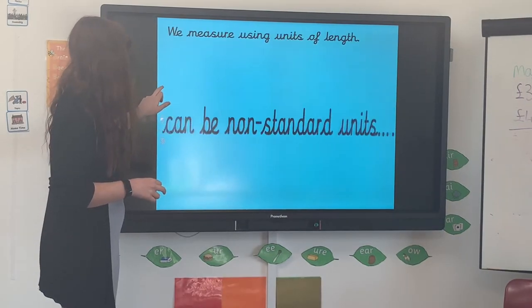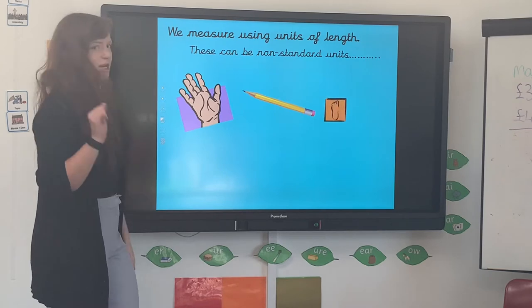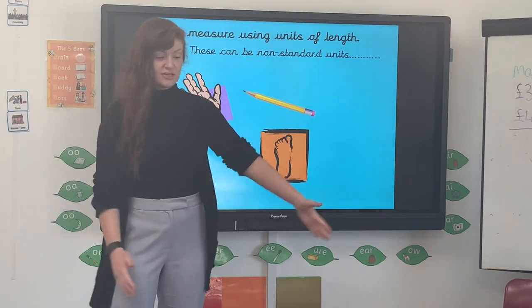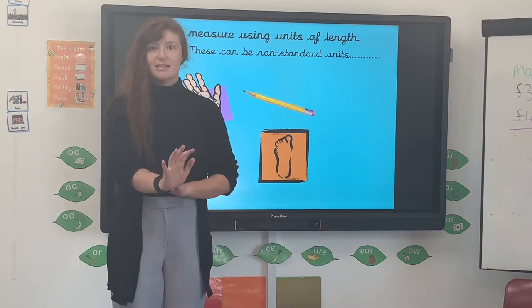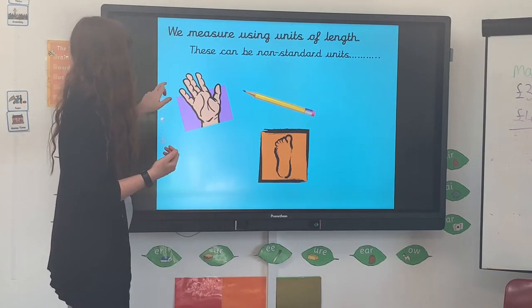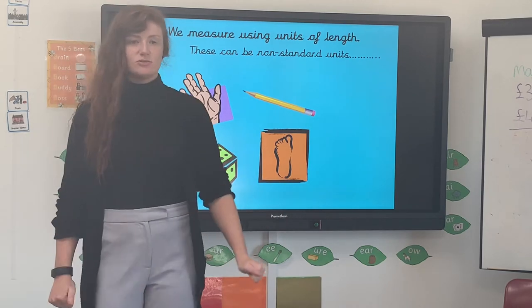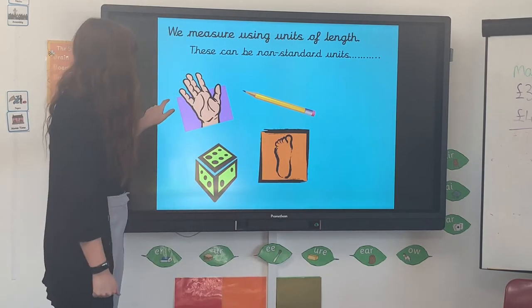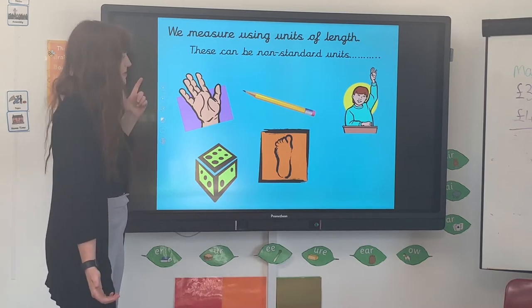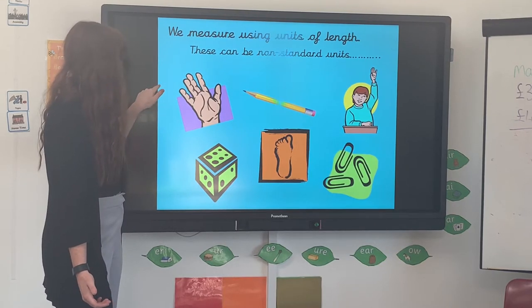We can measure length in non-standard units — maybe a number of hands. If I was going to measure the length of this carpet, I might do it in hands; maybe it's 10 hands in length. You could do it in pencils — maybe it's 20 pencils' length — or in dice, feet, paper clips, lots of different ways. These are called non-standard units.